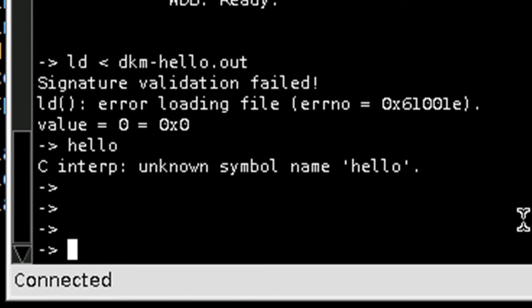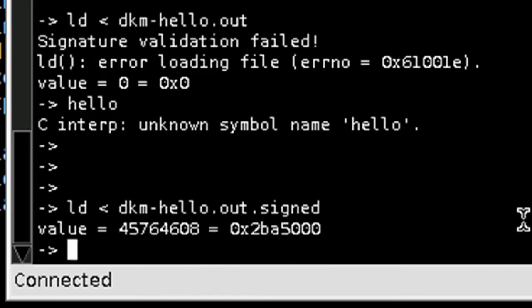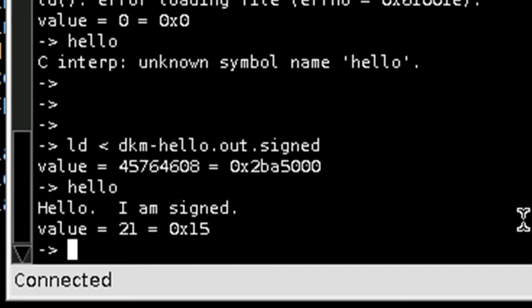I'll load that into my VxWorks kernel image. And it loads successfully. Can I execute the hello function? Yes, I can execute that.